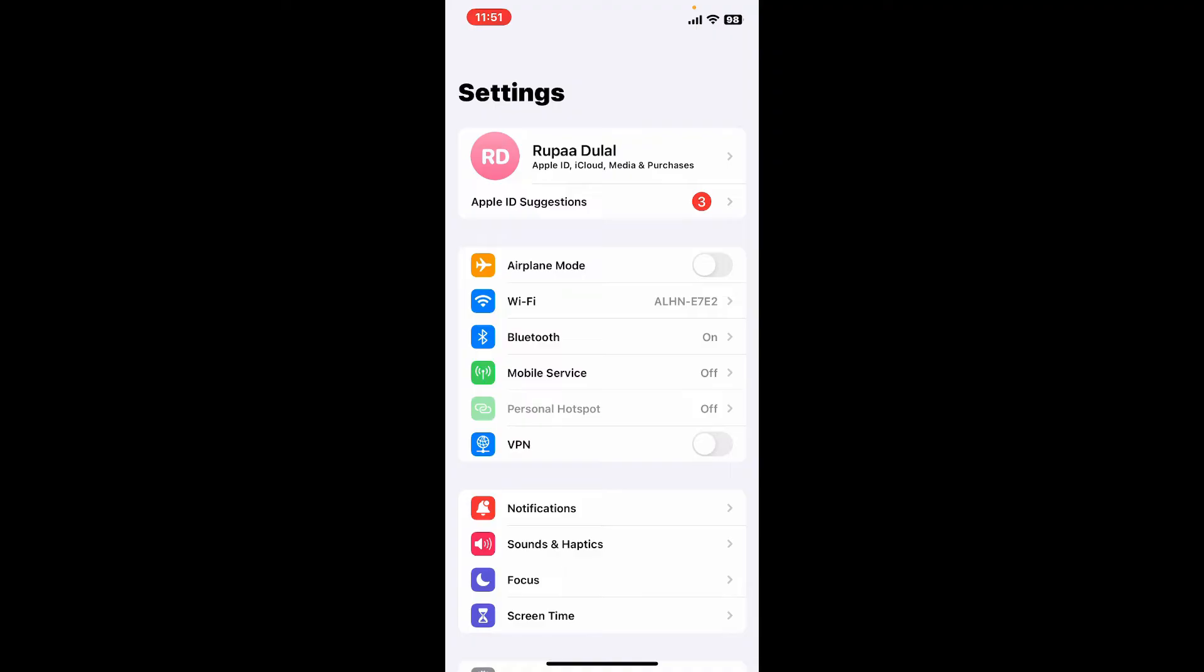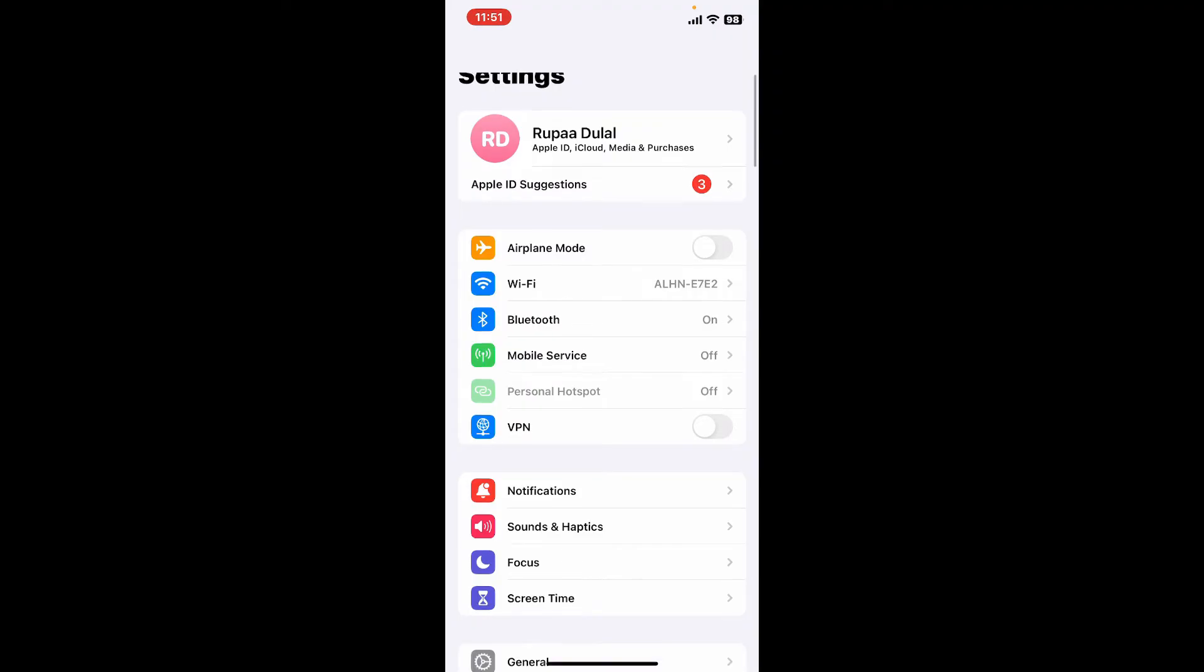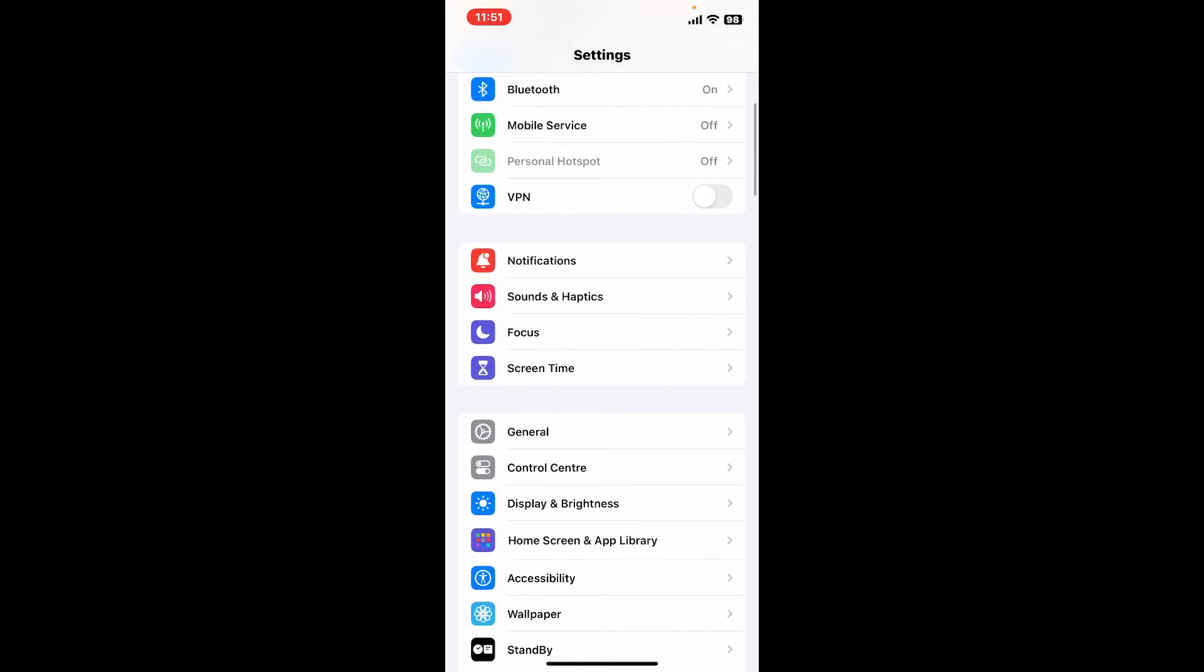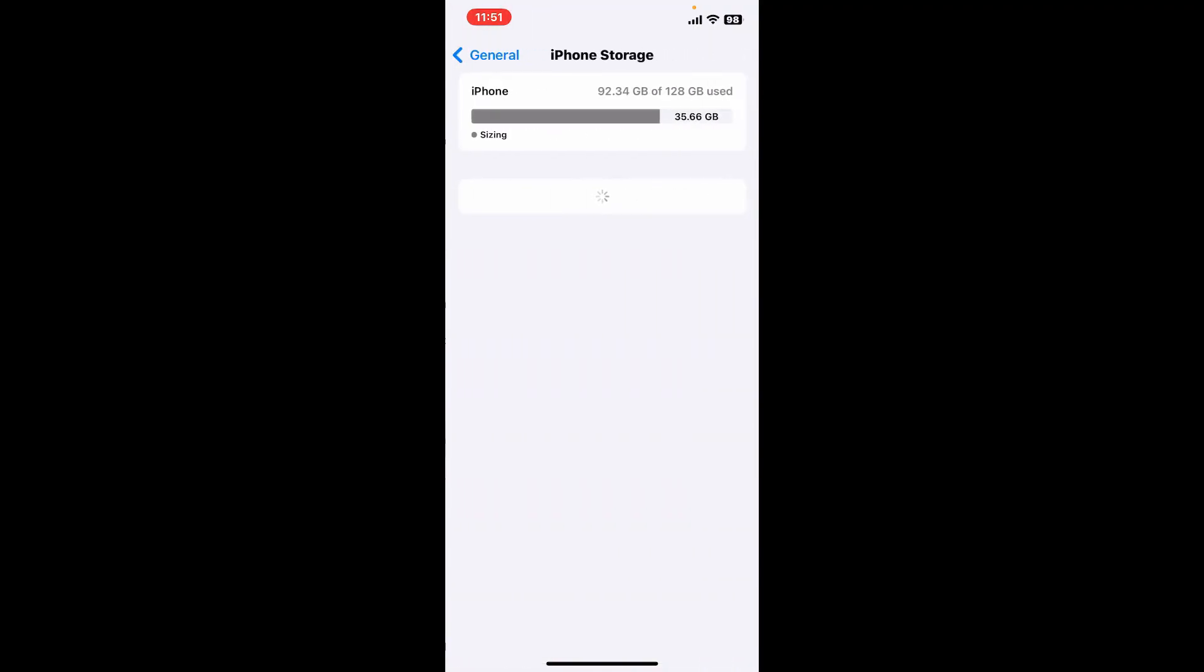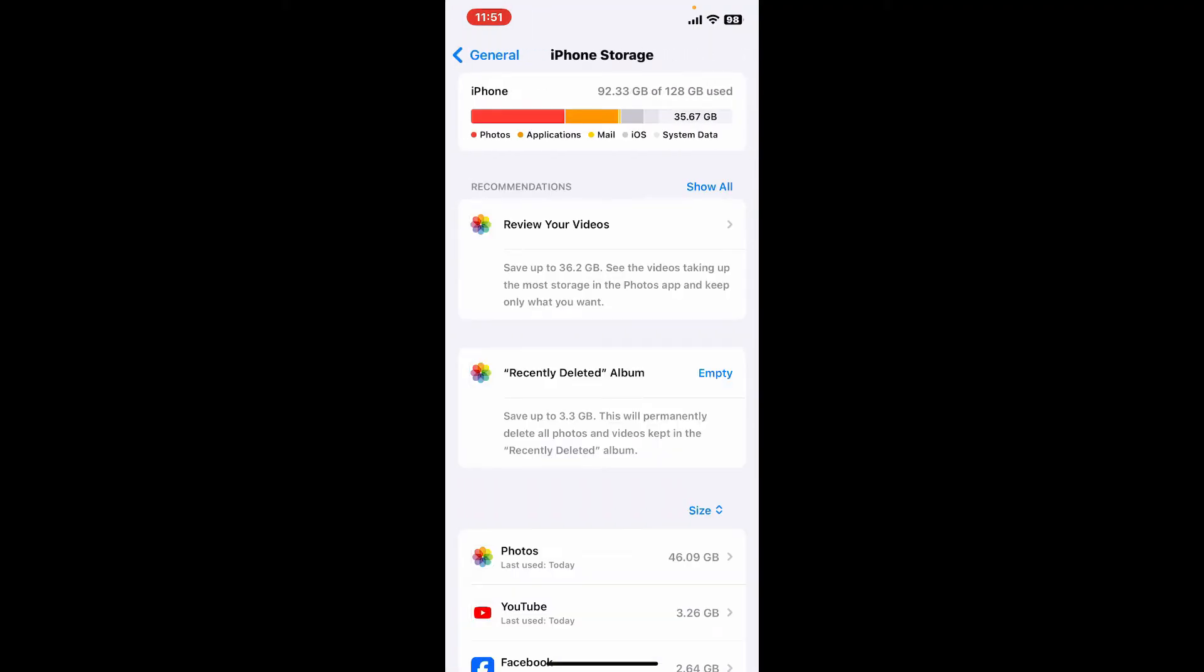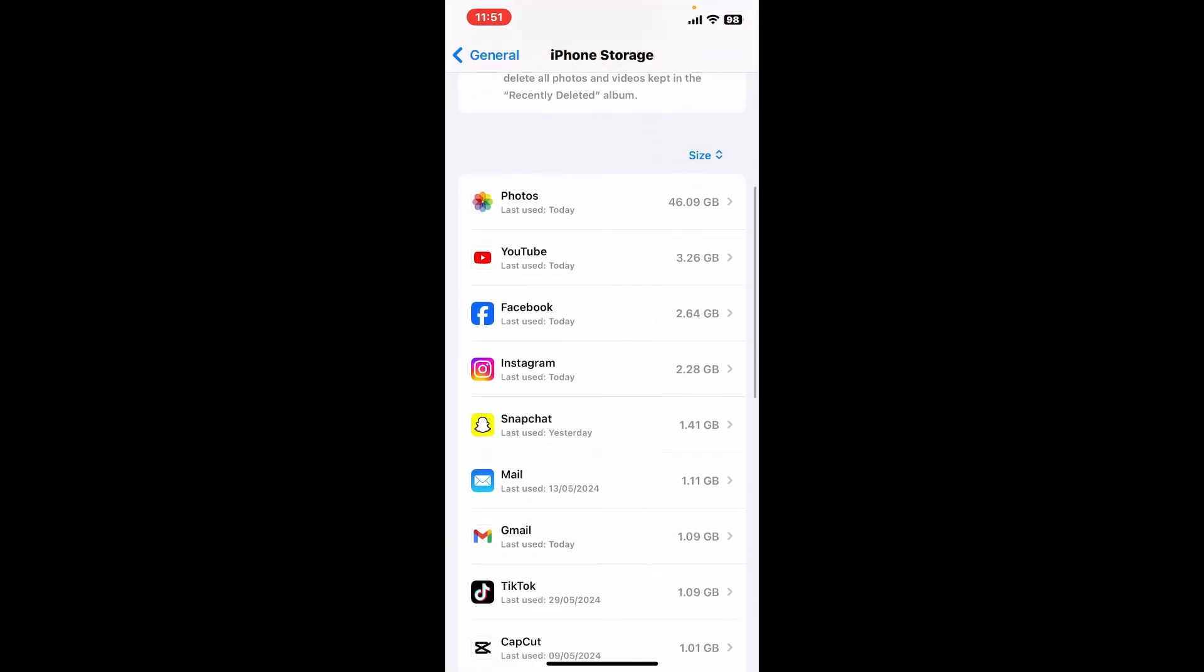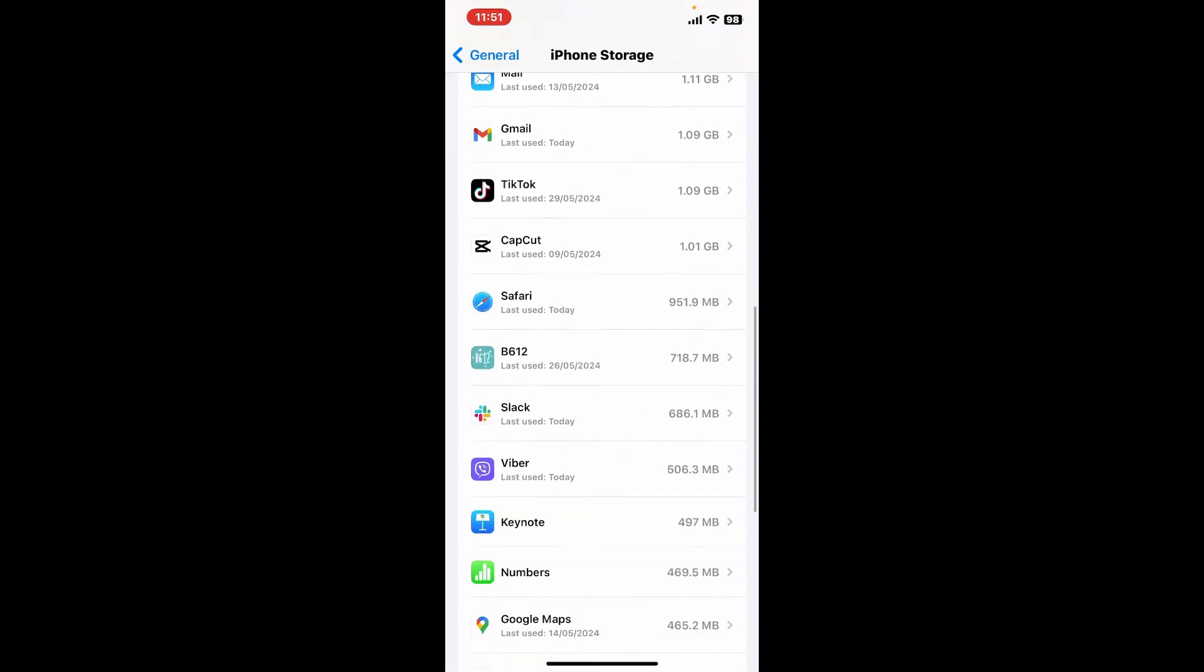If you are on iOS, open up the Settings app, scroll all the way down and tap on the General option. Under General, tap on iPhone Storage. From the iPhone Storage menu, scroll down and tap on the Alight Motion application.